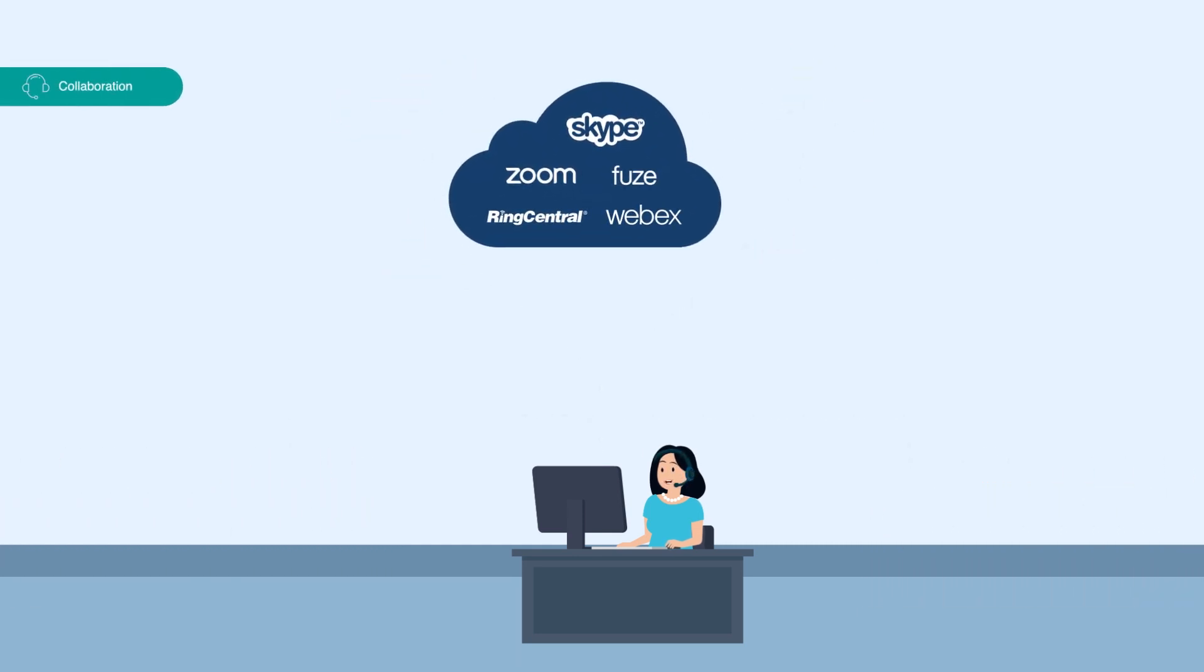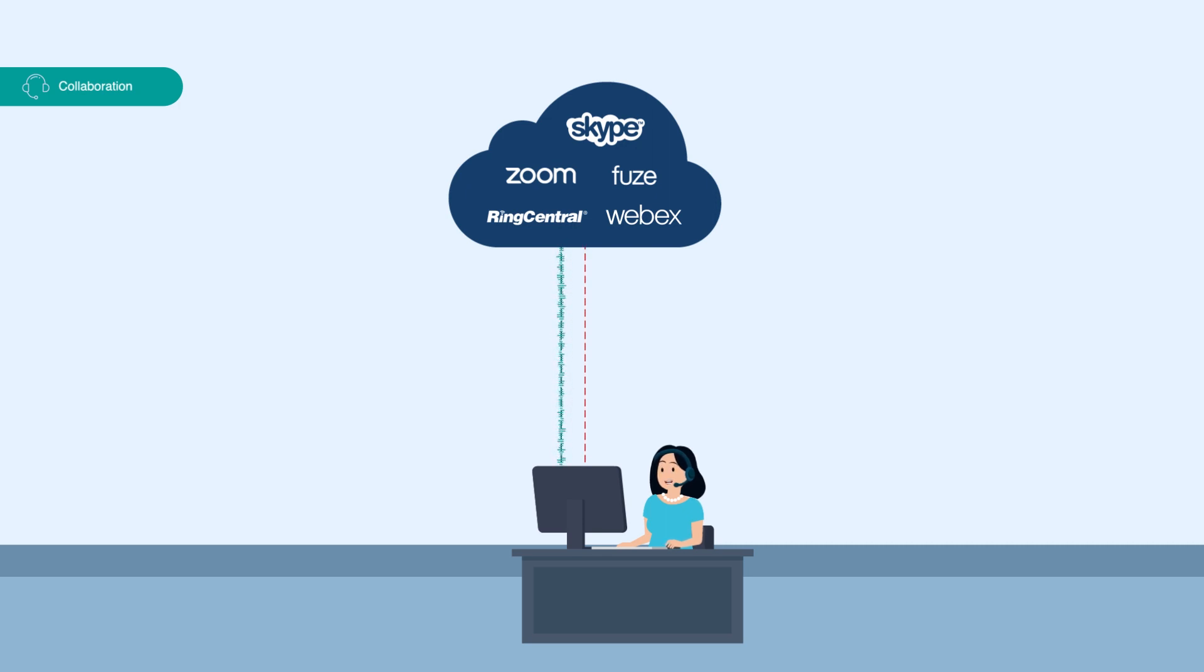Customers can confidently migrate from on-prem voice to cloud-delivered voice and video, knowing that CloudBlades provides the best SLAs.